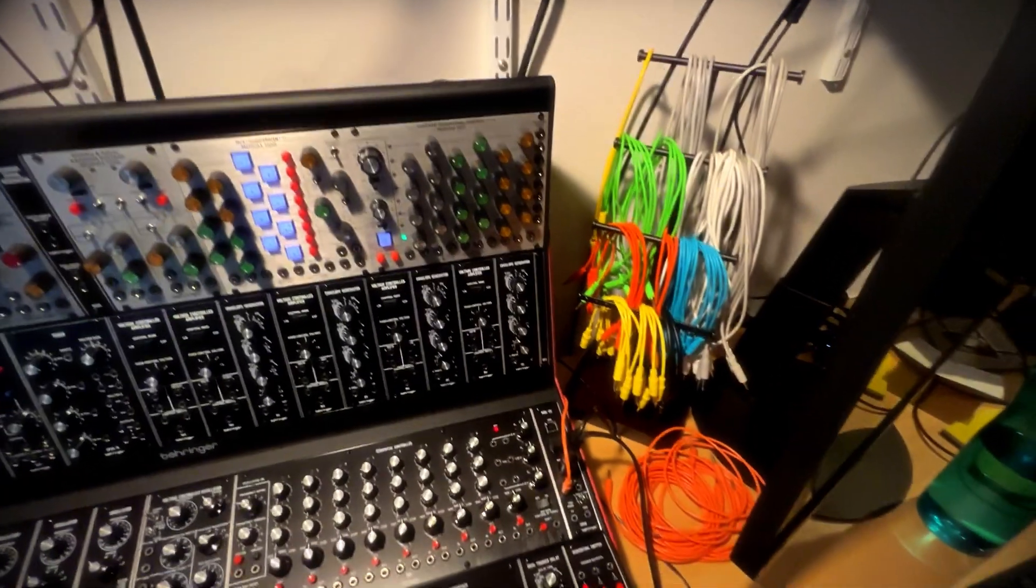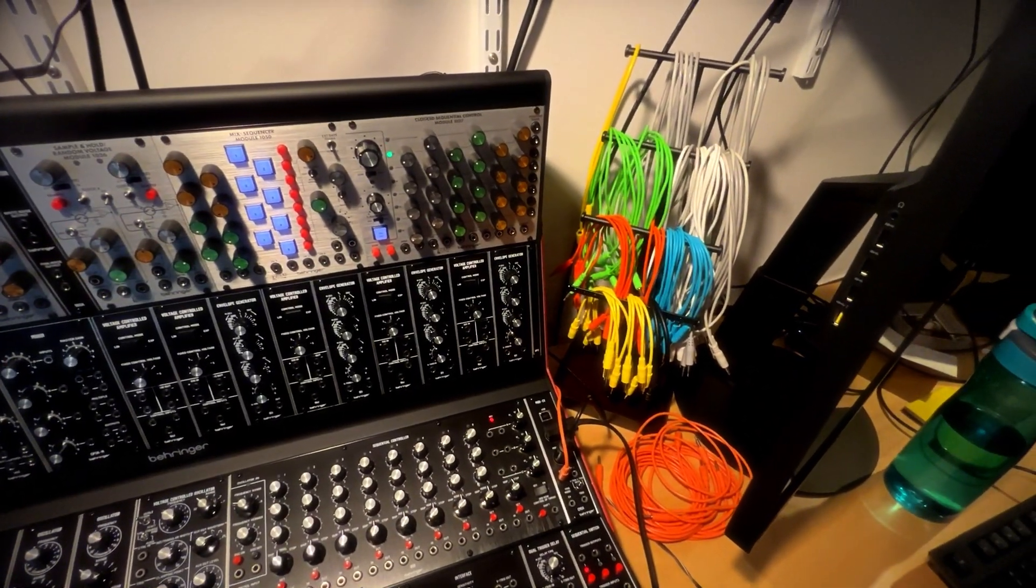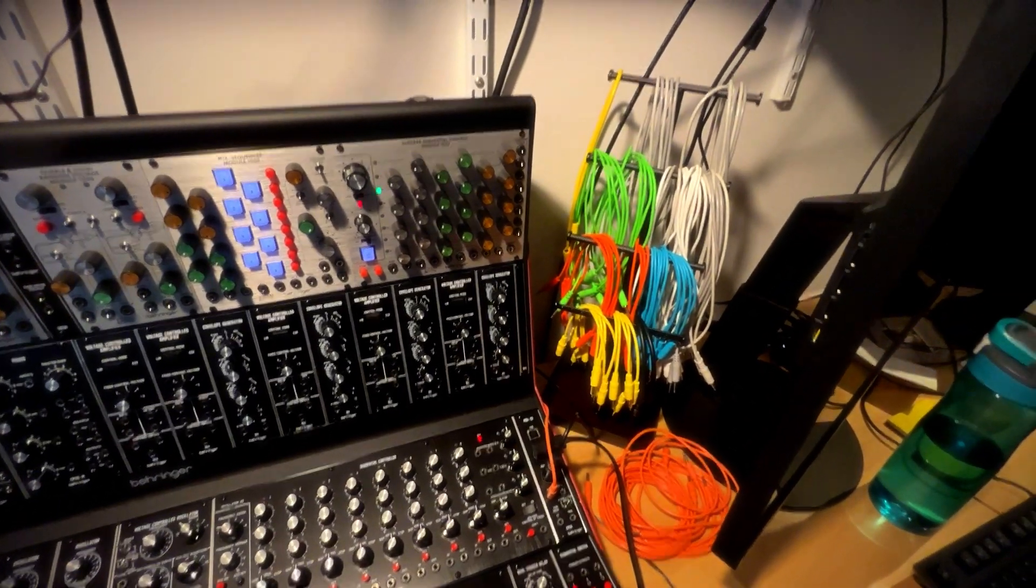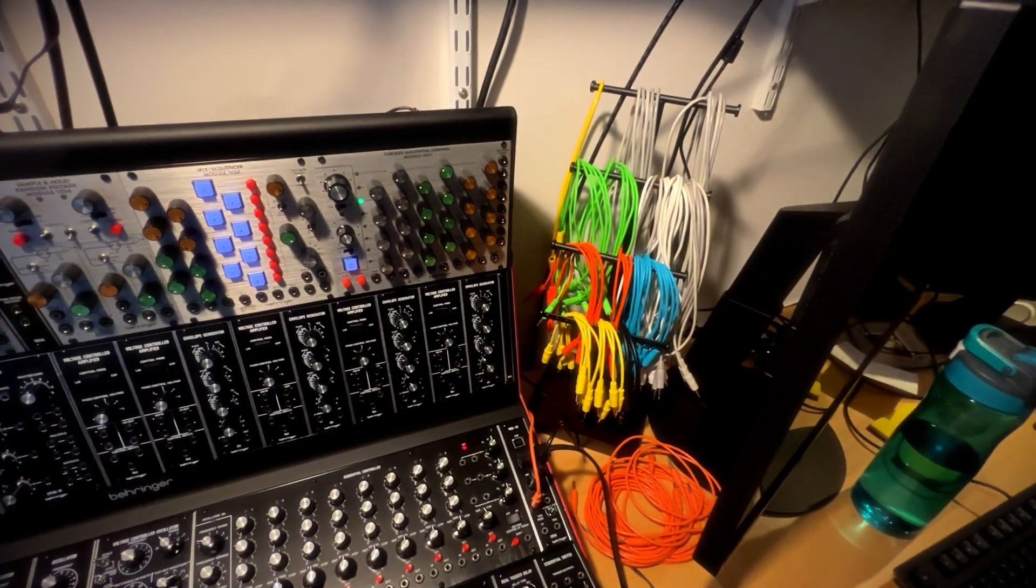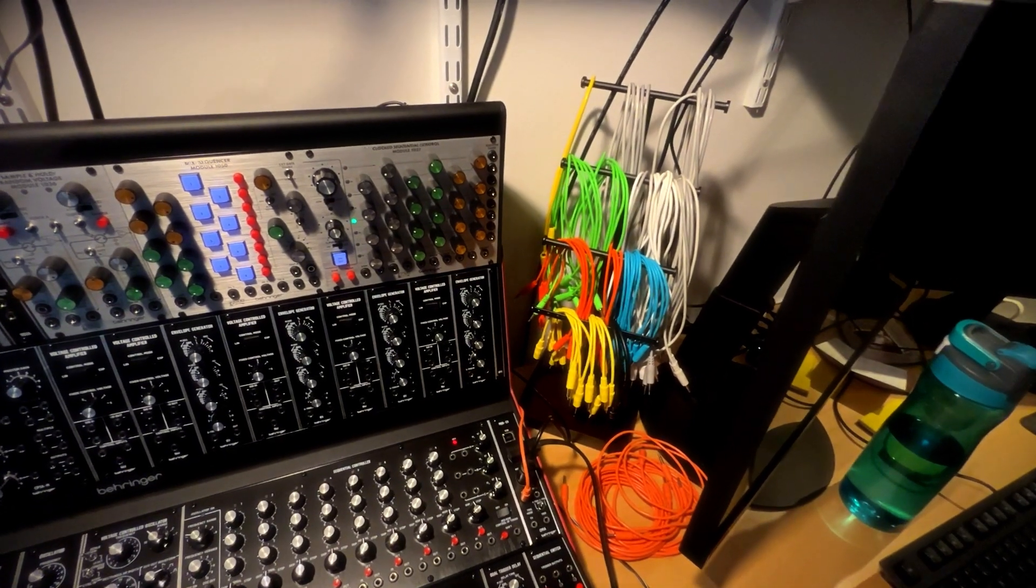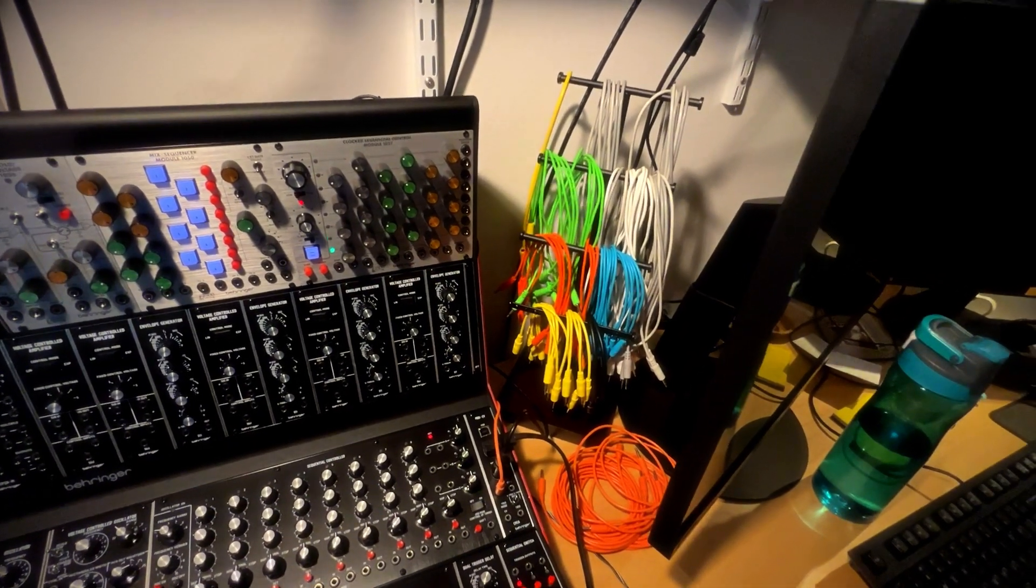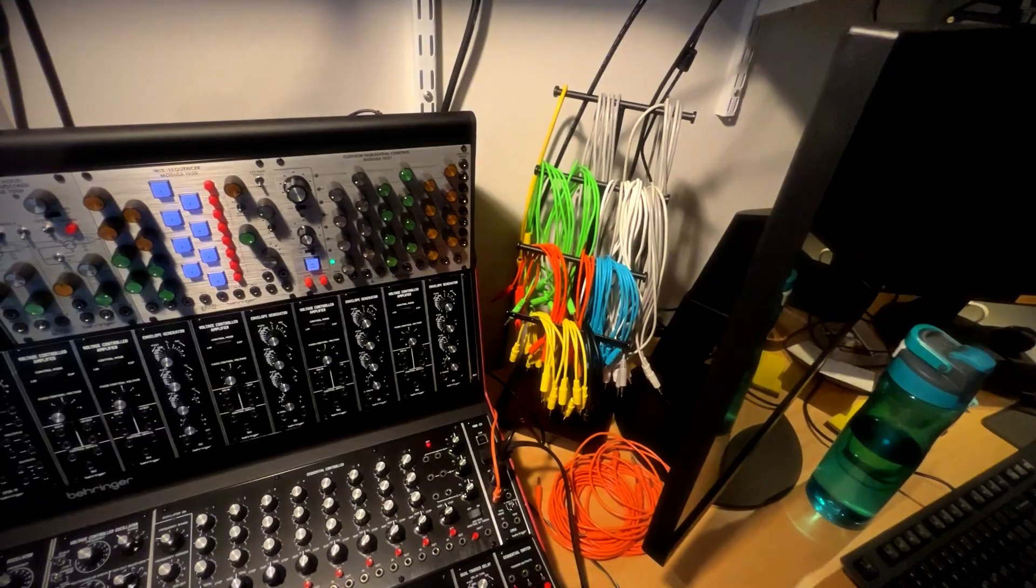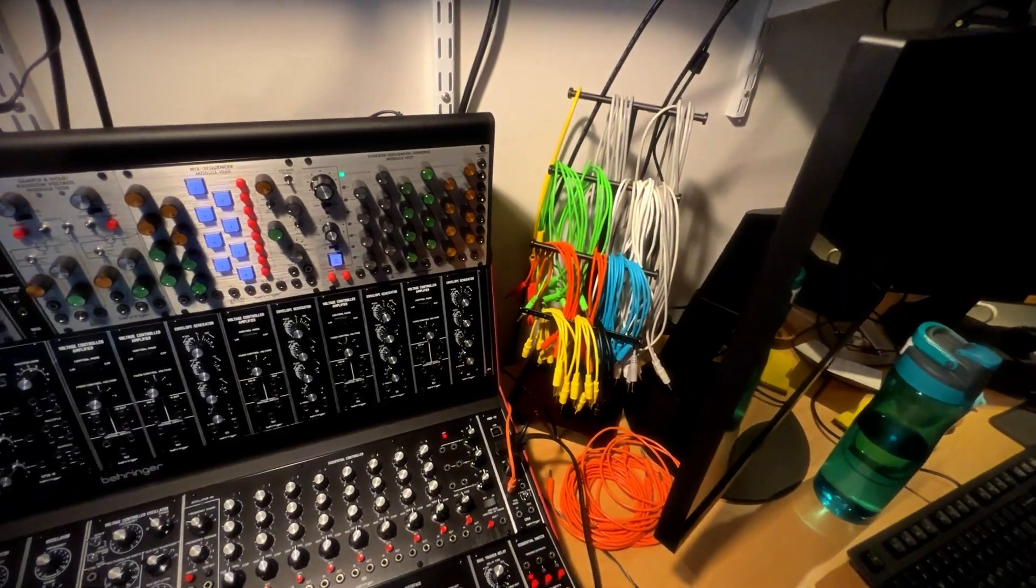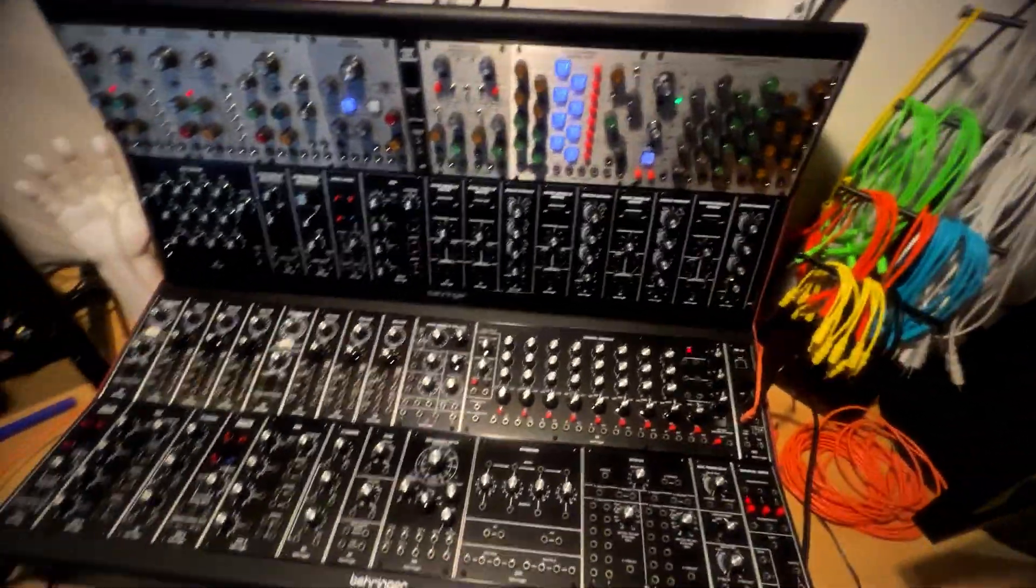And a quick tip for anybody that's looking for cable storage, jewelry racks are awesome and they're dirt cheap on Amazon. This is like for necklaces and bracelets and stuff. Works great.